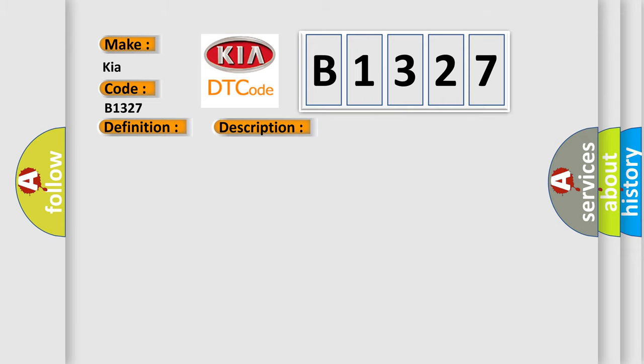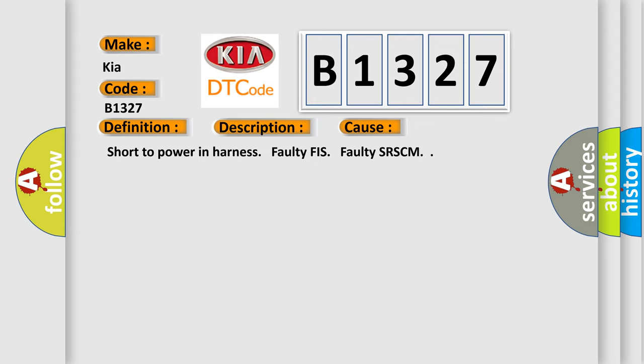This diagnostic error occurs most often in these cases: Short to power in harness, or faulty SRSCM.